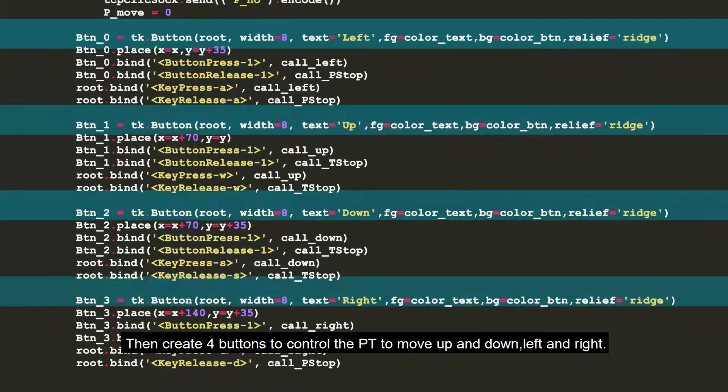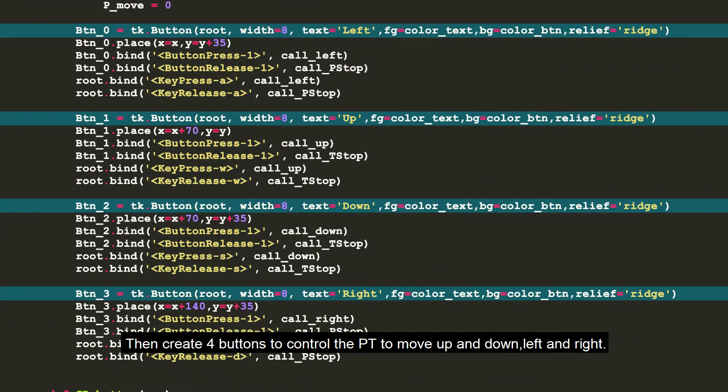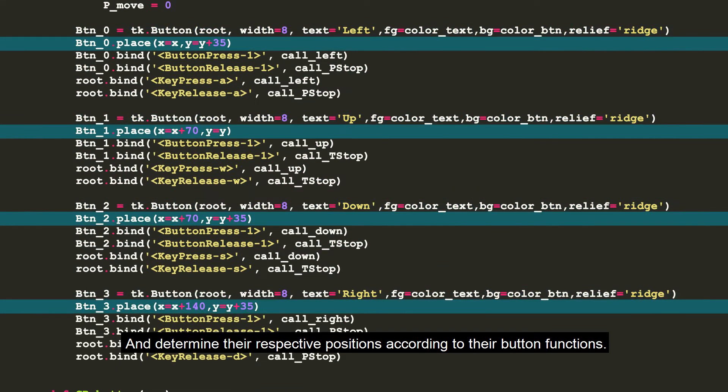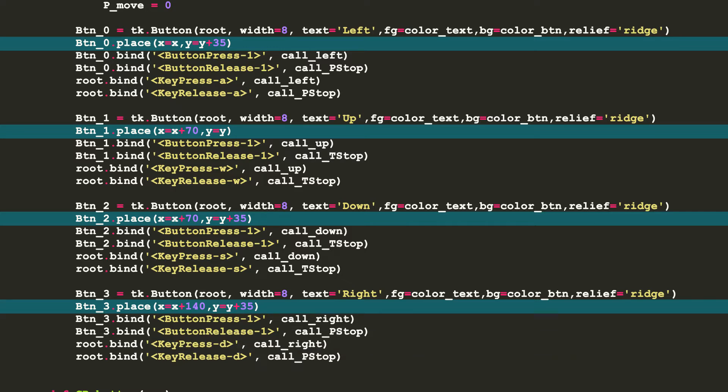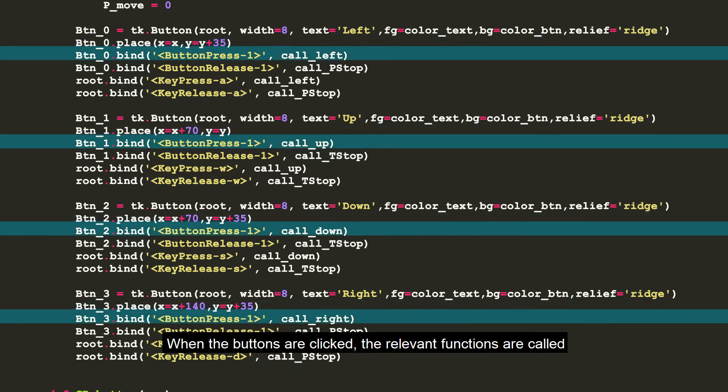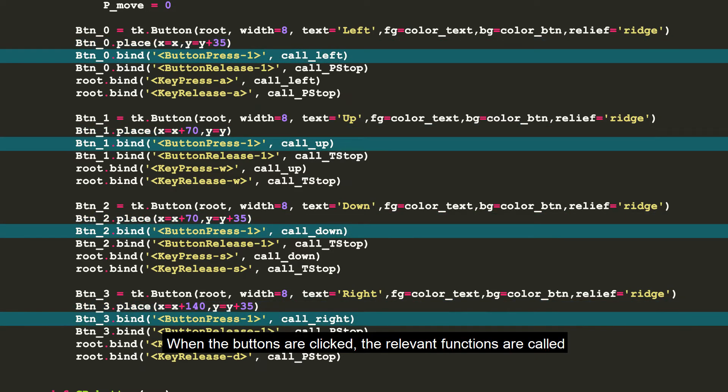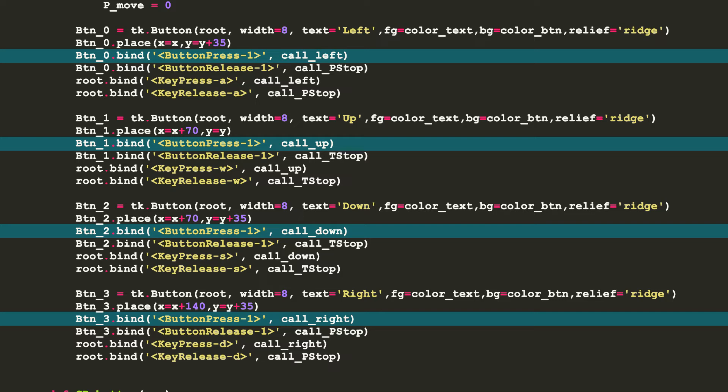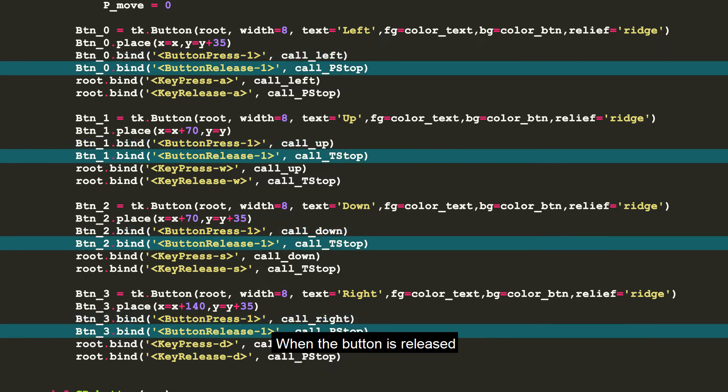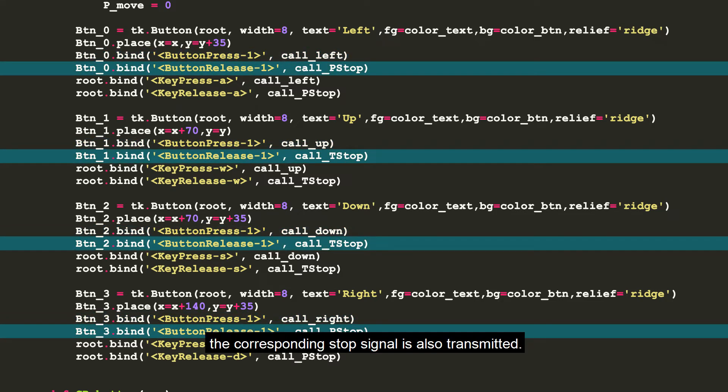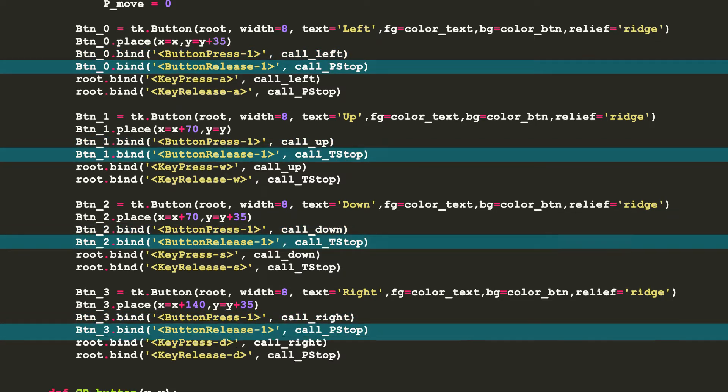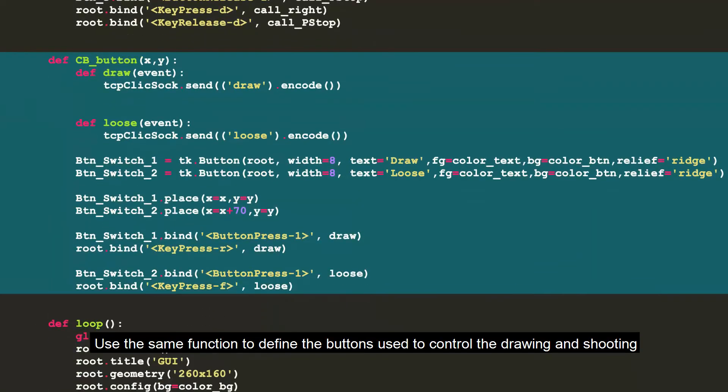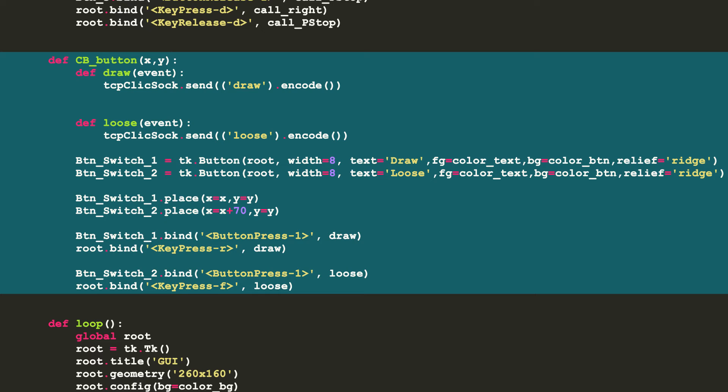Then create four buttons to control the PT to move up and down, left and right, and determine their respective positions according to their button functions. When the buttons are clicked, the relevant functions are called to emit the signals corresponding to the functions of the buttons. When the button is released, the corresponding stop signal is also transmitted. Use the same function to define the buttons used to control the drawing and shooting of the repeating crossbow.